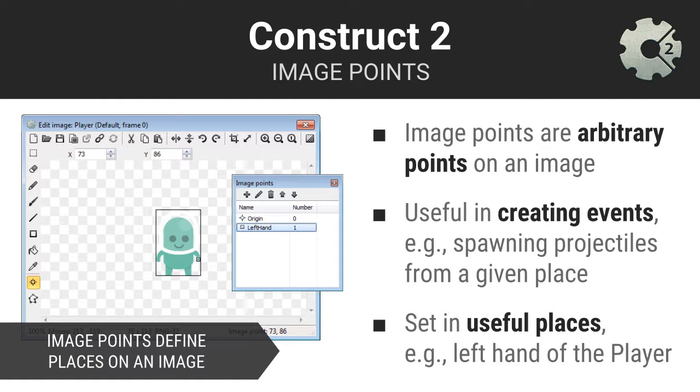For example, if you had a hero that threw fireballs from their left hand, then you might create an image point on the hero's left hand so that you could spawn fireballs when the user hits the spacebar.